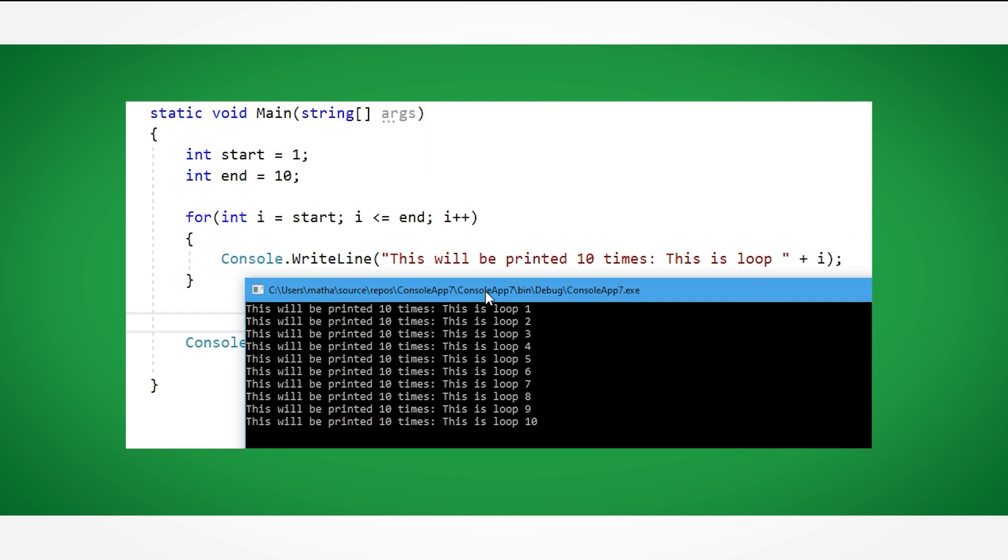Finally, we can also use variables instead of constants to choose our start and end values. Extremely useful if you want to loop a line of code, but that line needs to loop a different amount of times depending on the values in the program.